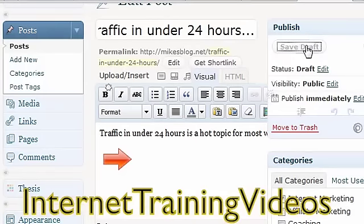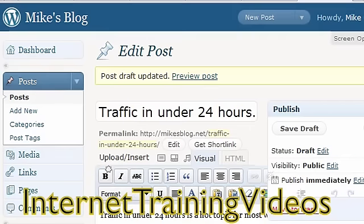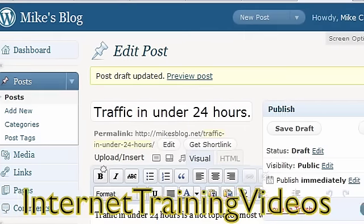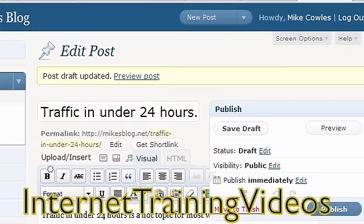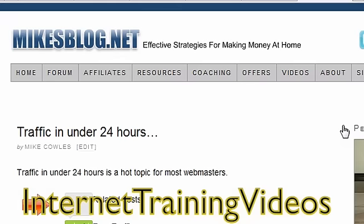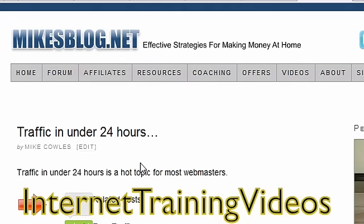It's obviously not done, but I'll save it and then what you can do is come over here and preview it. So we've got traffic in 24 hours with an image.